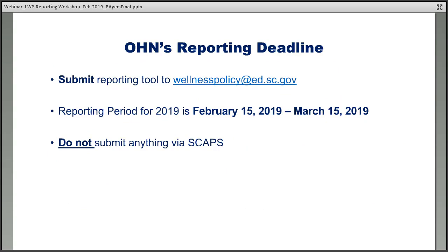The online reporting deadline for 2019 is from February 15, 2019 to March 15, 2019 — a 30-day grace period since this is the first year the tool is available. You can access this tool at the Office of Health and Nutrition's Wellness Policy webpage or through SCAPS. Once you complete this tool, you do not submit anything via SCAPS — you will submit the reporting tool to the wellness policy email address: wellnesspolicy@ed.sc.gov. Now Beth Berry will go over some resources available through the Alliance for a Healthier Generation.